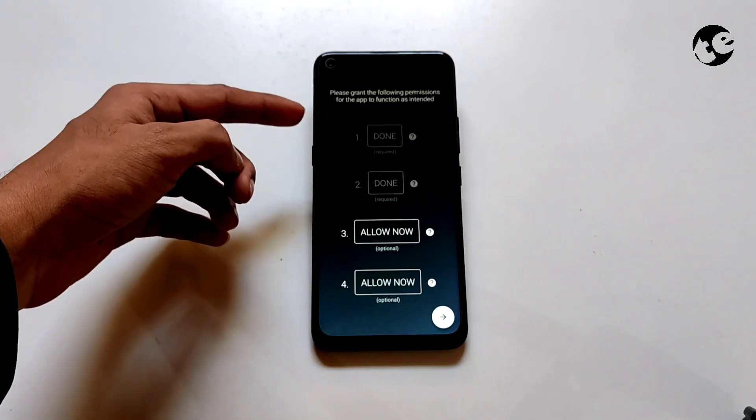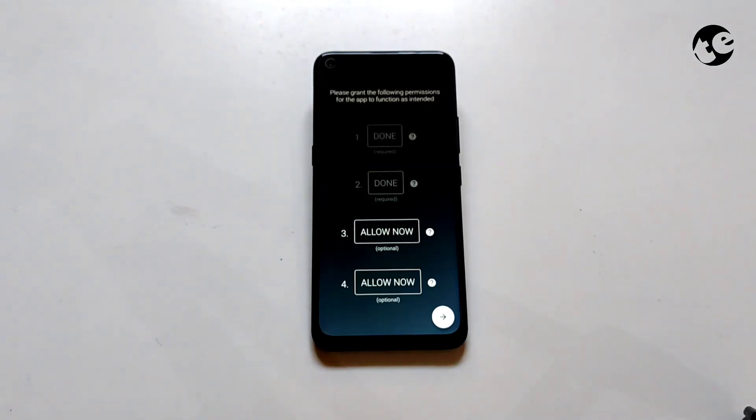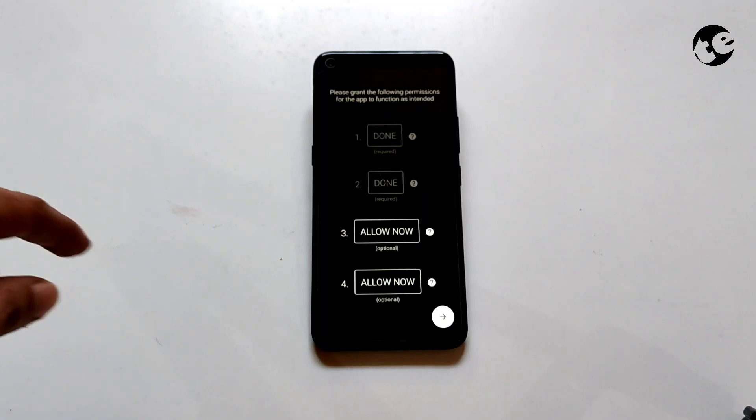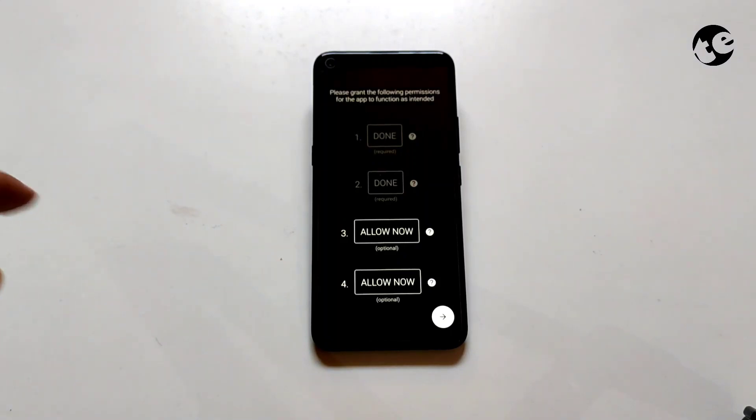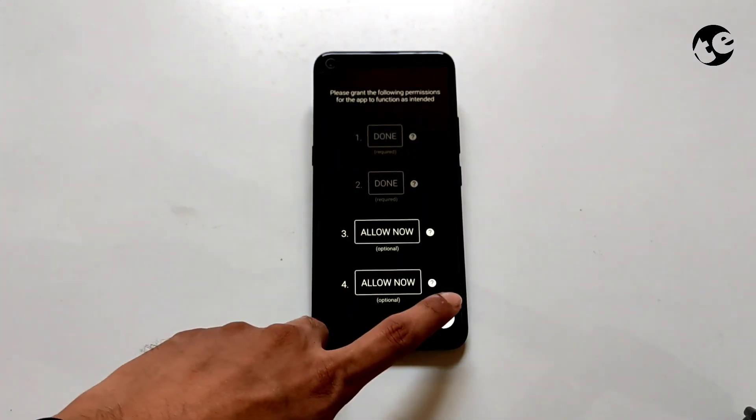Grant some essential permissions, but not all. Do not allow unnecessary permissions like calls and notification.